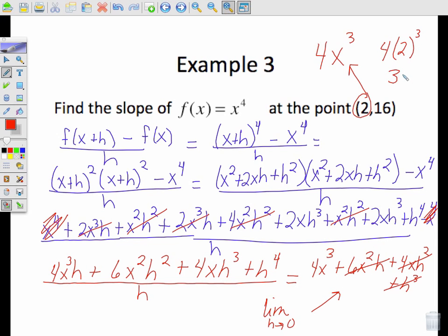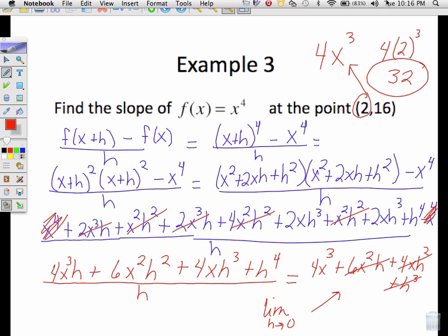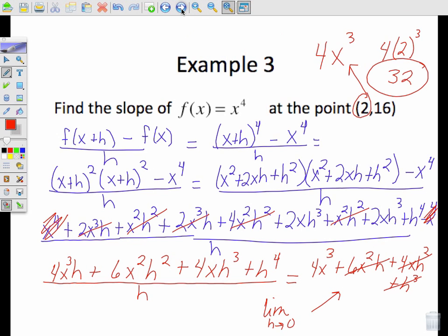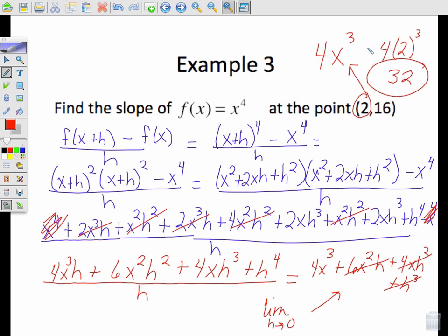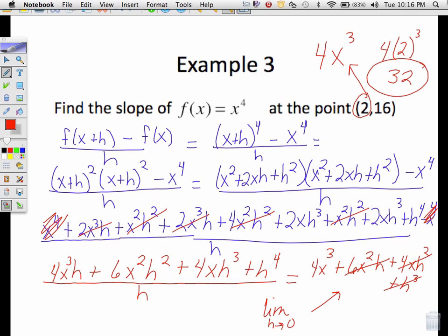Now substitute x = 2: 4 times 2³ = 4 times 8 = 32. So 32 is the slope of the tangent line at (2, 16). This is pretty much how we find the slope of the tangent line — using the difference quotient. We'll pick up the last couple of examples in the next video.